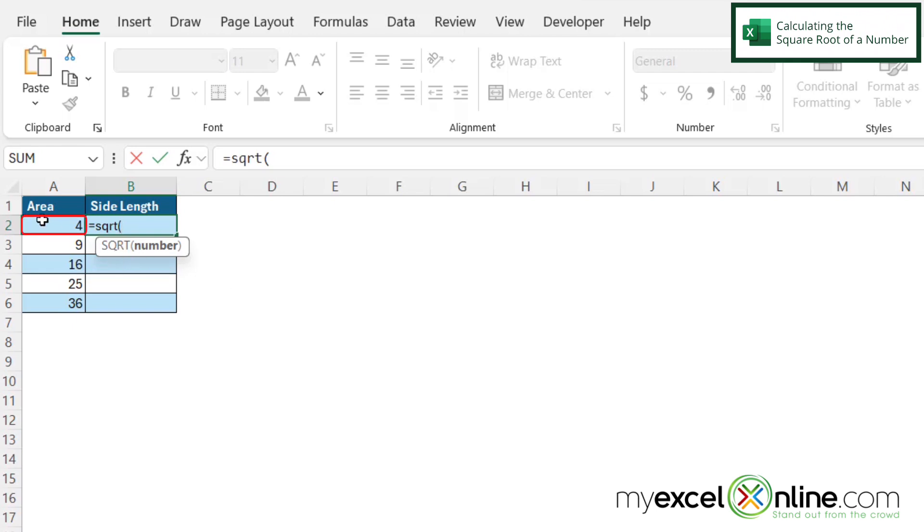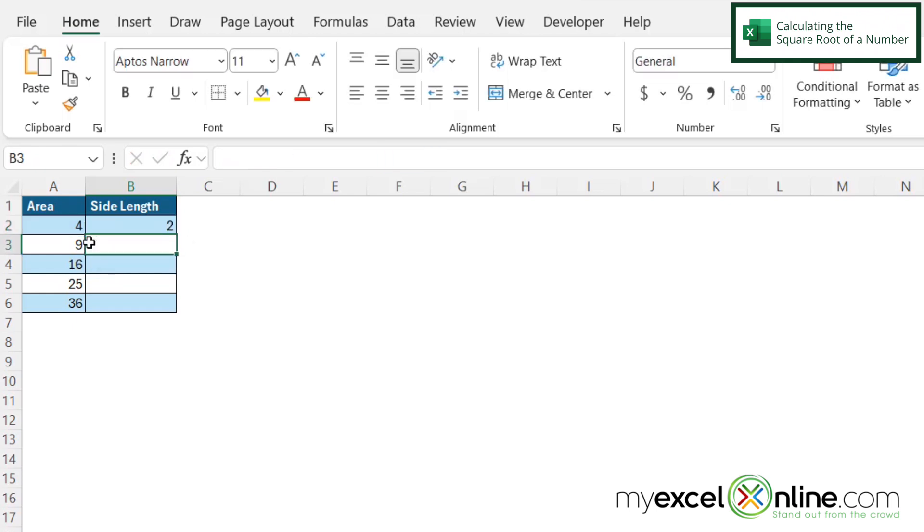So in this case right here it's the four so I'm going to click here and close my parentheses and hit enter and I can see that I am getting the square root of four as being two and that is correct.